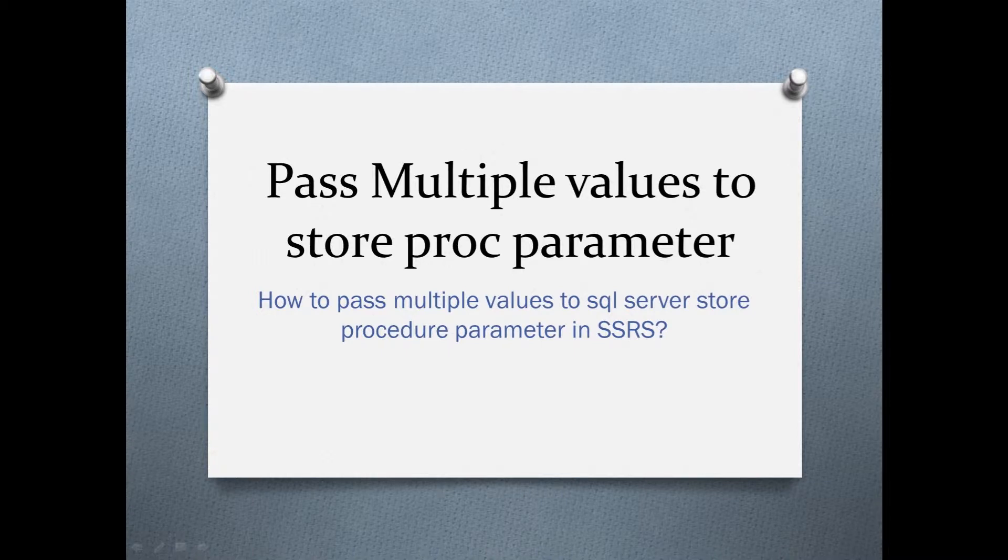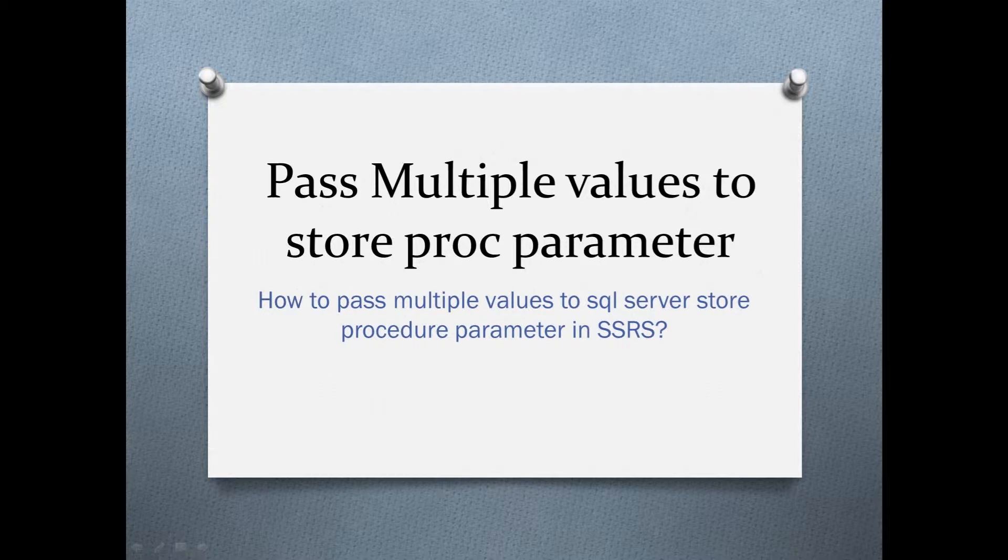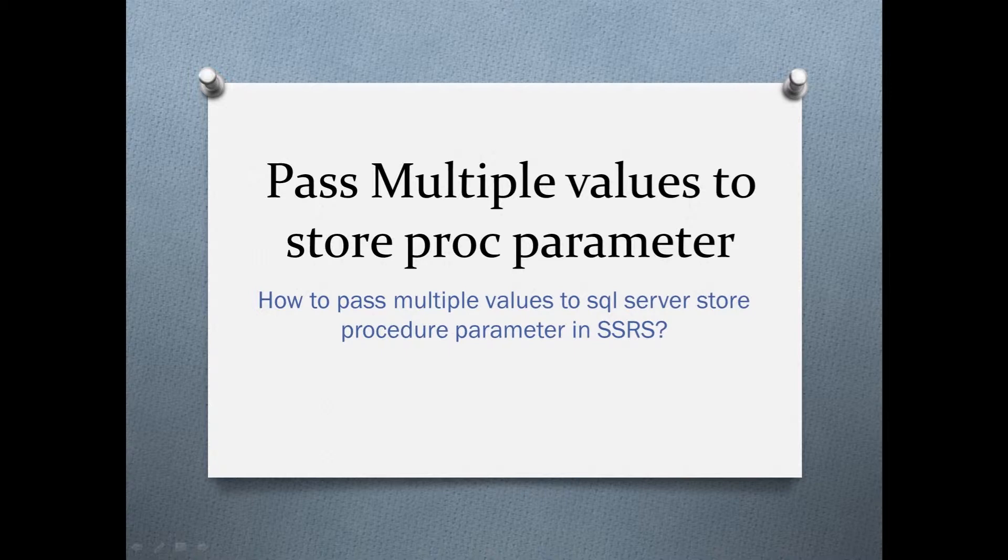The end goal is to use this store procedure in a SSRS report. So we are going to create a simple SSRS report to pass multiple values to this store procedure. If this piques your interest then stay tuned.